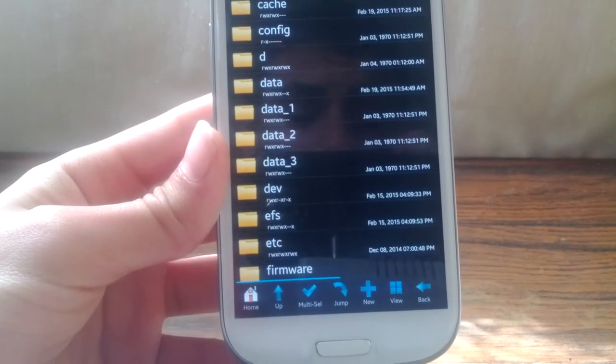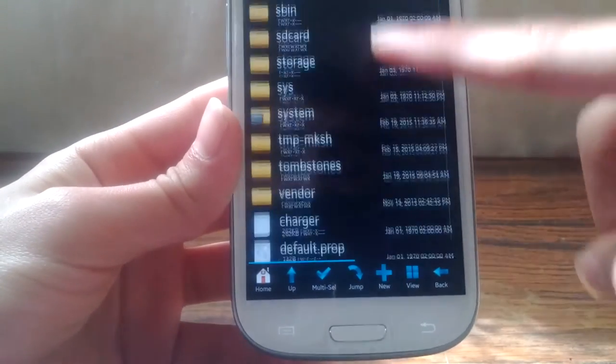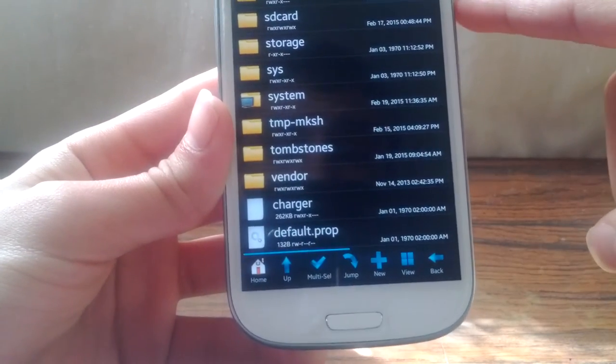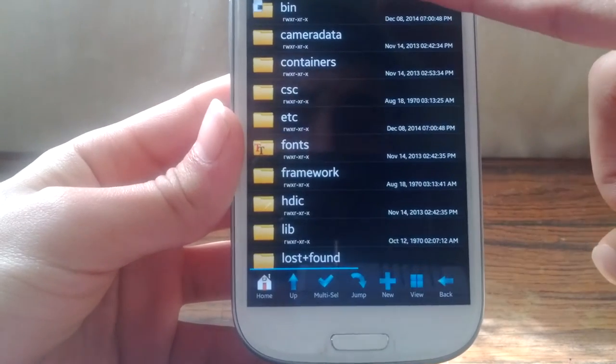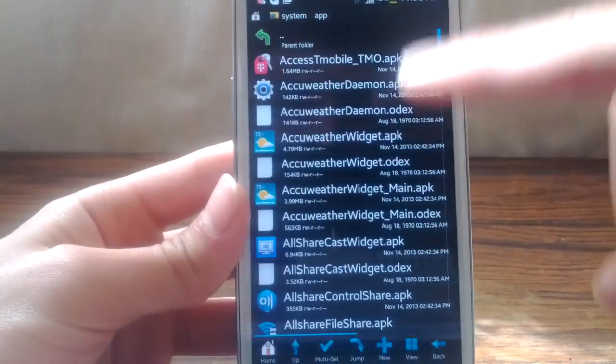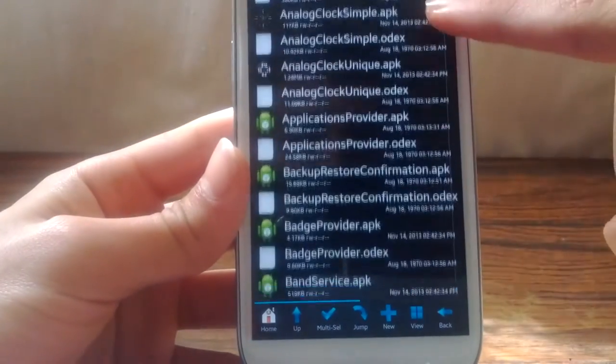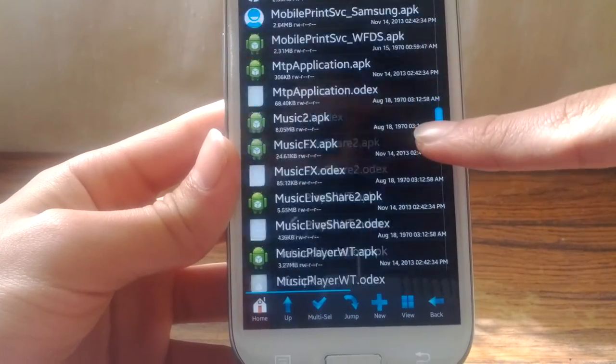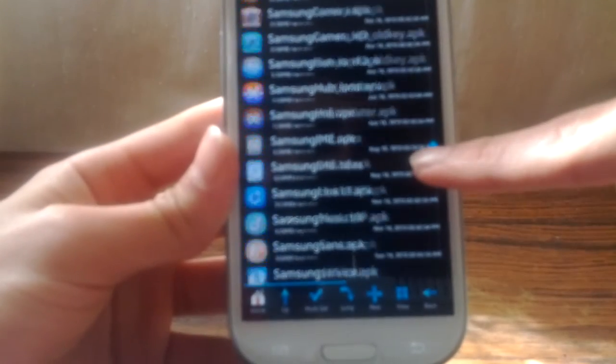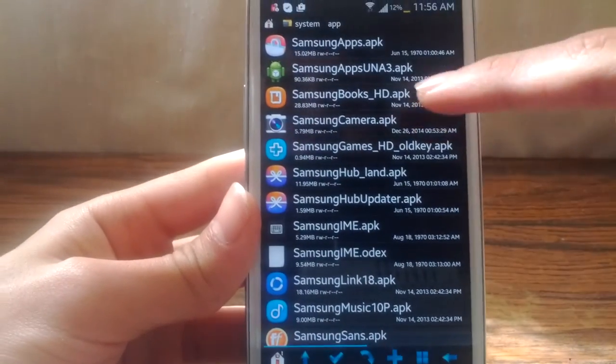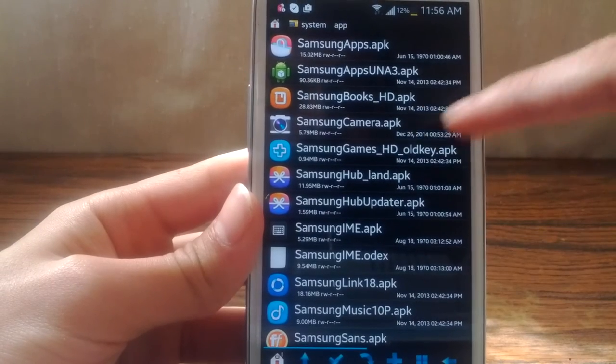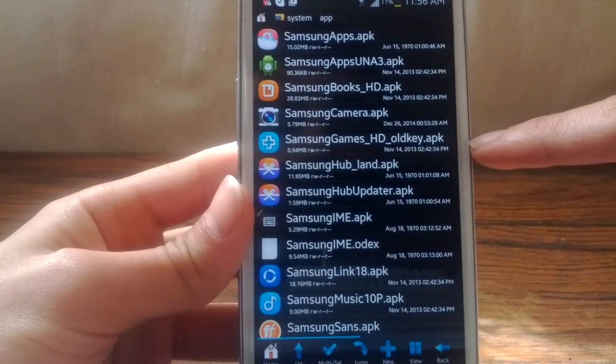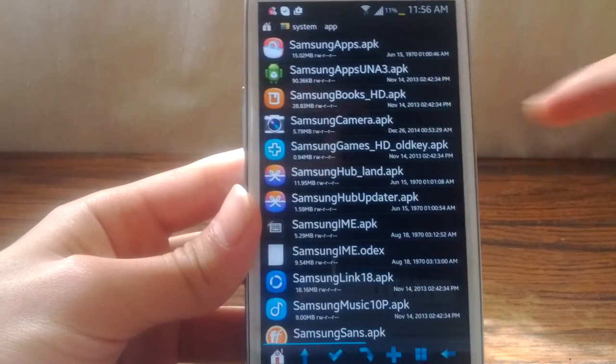First, go to System, then App, and then scroll down till you find Samsung Camera. You're going to find Samsung Camera and ODX files, Samsung Camera dot ODX I think.